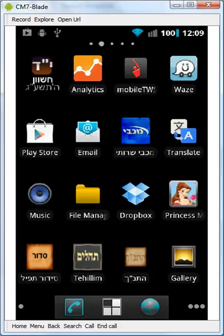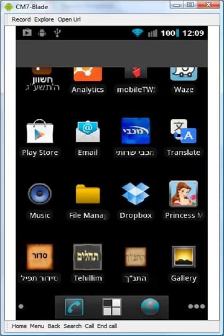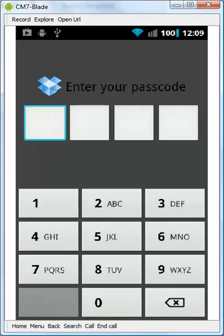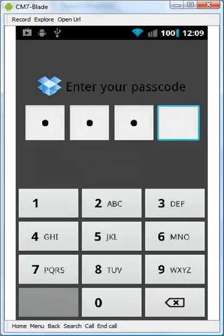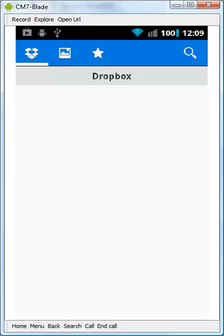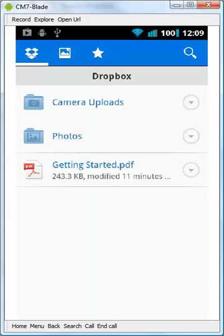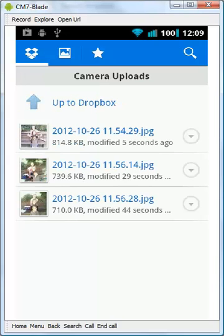If we go back into our Dropbox, you're going to see we have a new file called Camera Uploads. And you'll see all of a sudden the pictures we took are uploading to Dropbox.